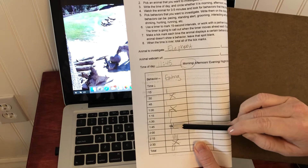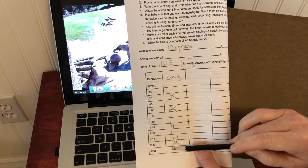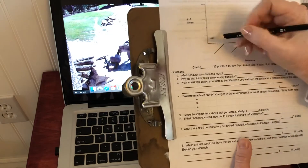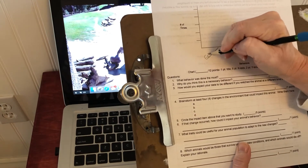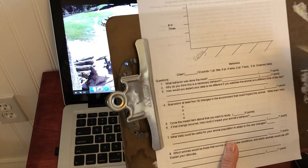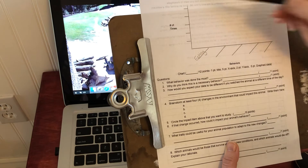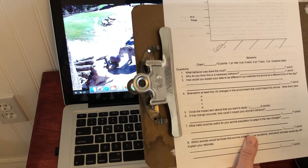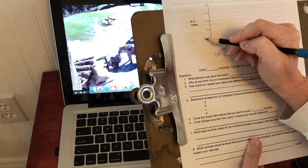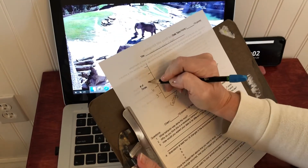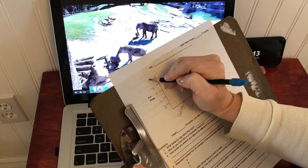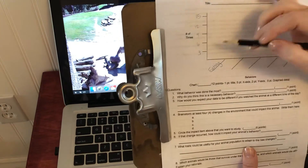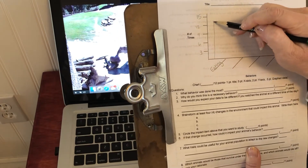This is going to be a bar graph. Over here I saw the animal eating 14 times, so I'm going to label mine eating and put the number of times on the axis. It has to go all the way up to 14. I'd suggest dividing the axis in threes so the graph fills the whole chart and isn't really tiny — so going 3, 6, 9, 12, and 15. My eating bar is going to go from here to about there, and I can fill that in later.